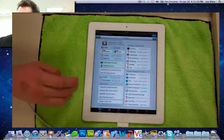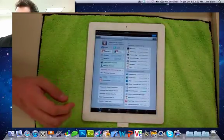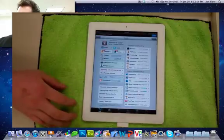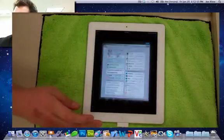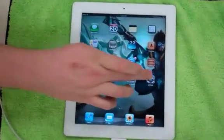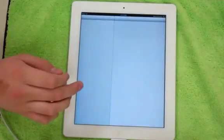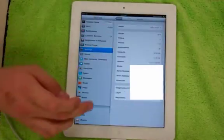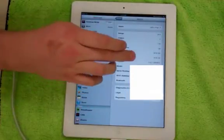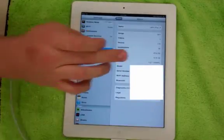Now you have your iPad 2. It is fully untethered on 5.0.1. Just to prove it to you, we're going to go back to the settings, and we're going to go to about, and you should see there, it should say 5.0.1 right there.